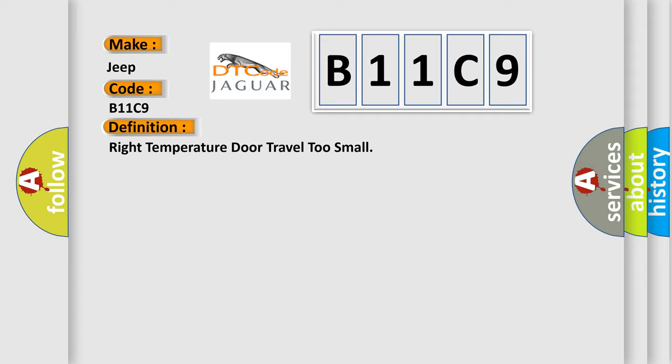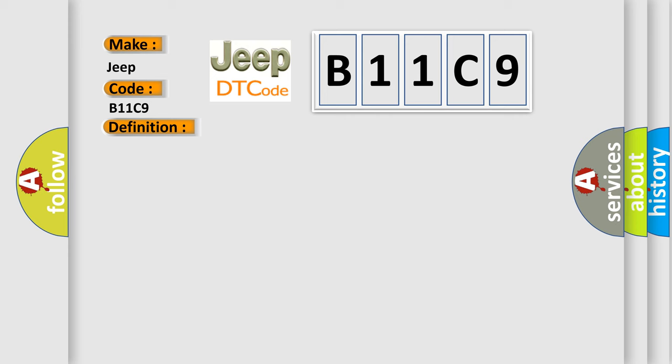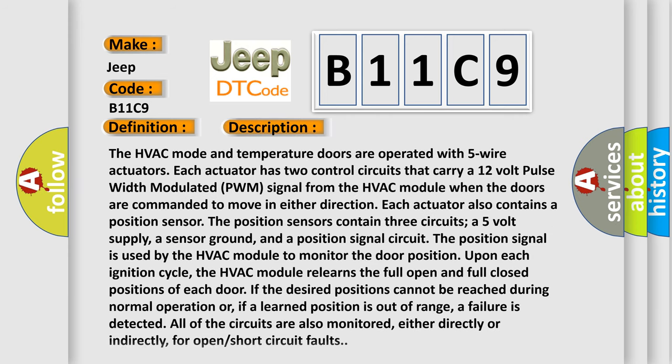And now this is a short description of this DTC code. The HVAC mode and temperature doors are operated with five wire actuators. Each actuator has two control circuits that carry a 12-volt pulse-width modulated PWM signal from the HVAC module. When the doors are commanded to move in either direction, each actuator also contains a position sensor.